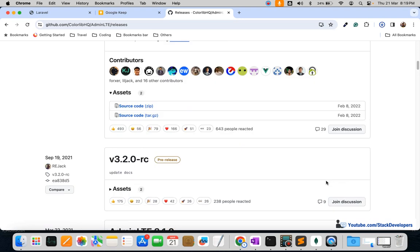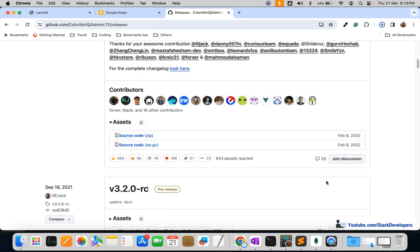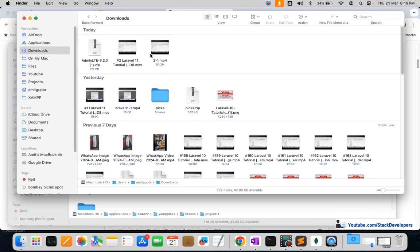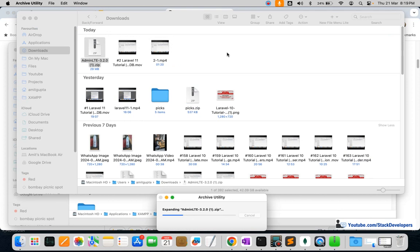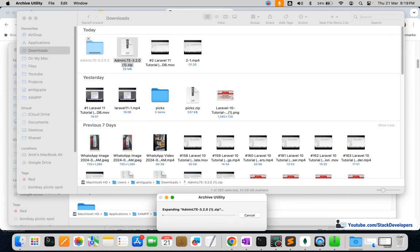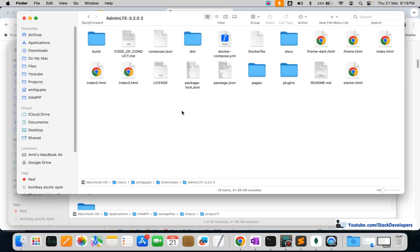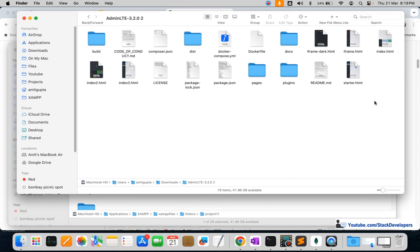We're downloading the latest version available. Once it's downloaded, I will unzip it and we will start copying files from it to our Laravel folder. Here you can see this is the complete admin panel and we have got all the files.